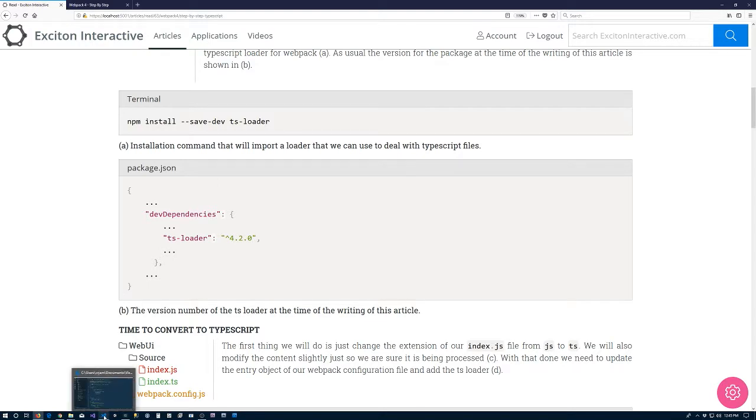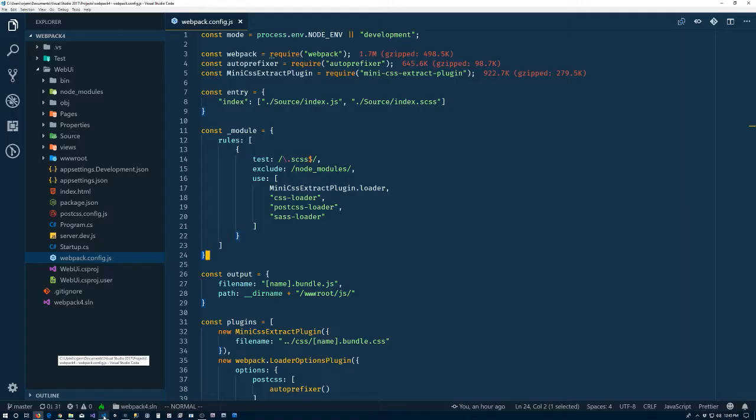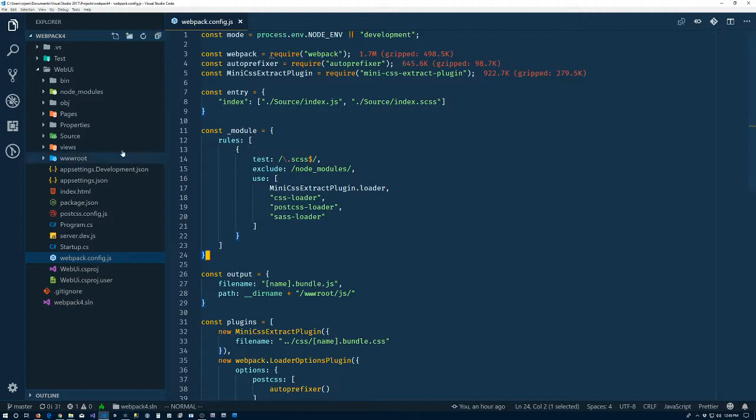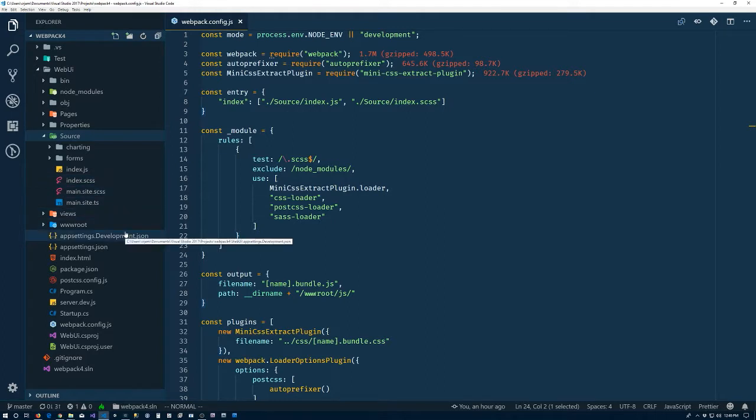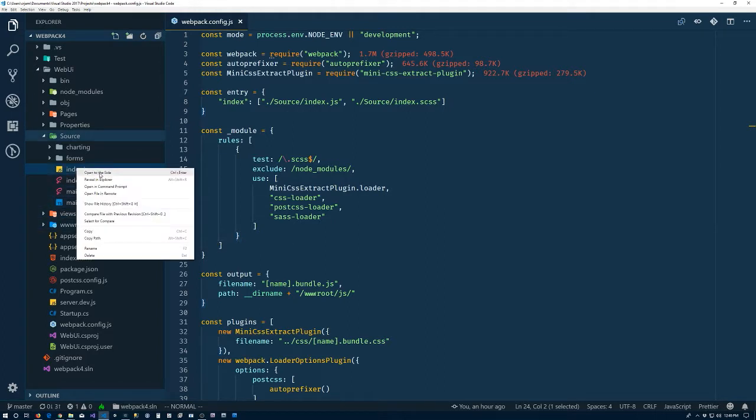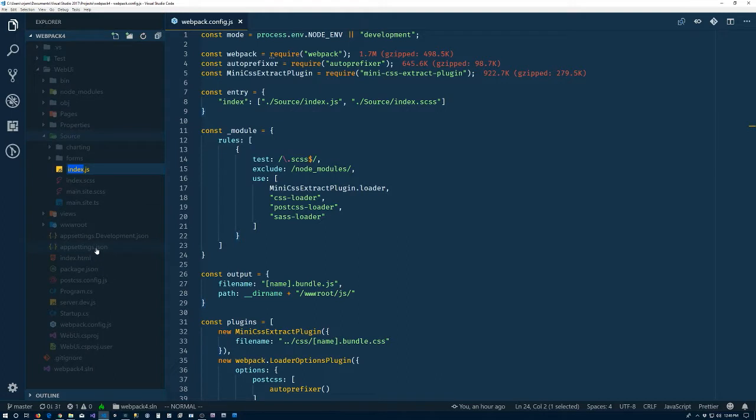Let's go back to our Webpack config file. So what we're going to do here is change the source. Go to the source, and we're going to modify index.js. I'm going to rename that index.ts.